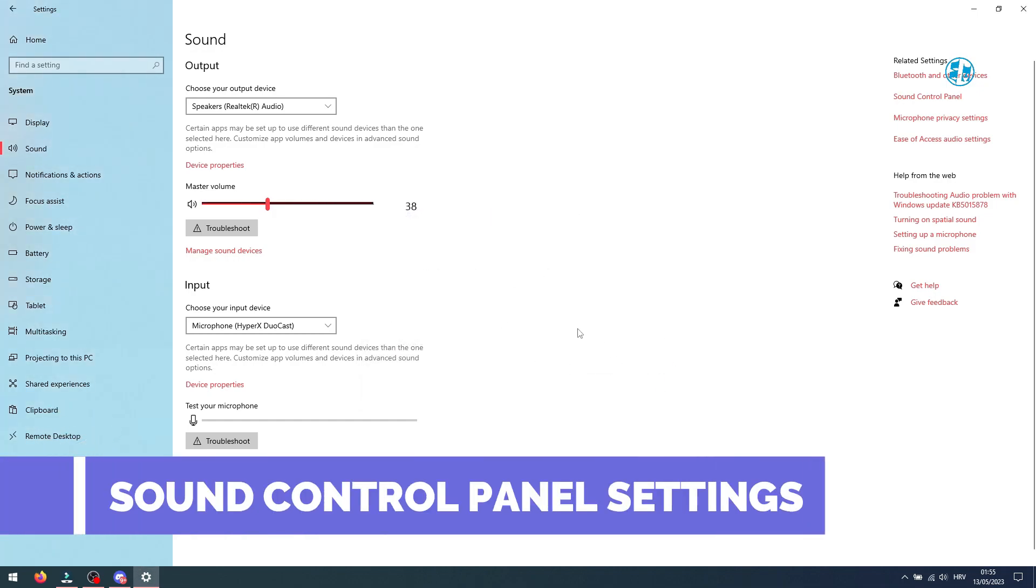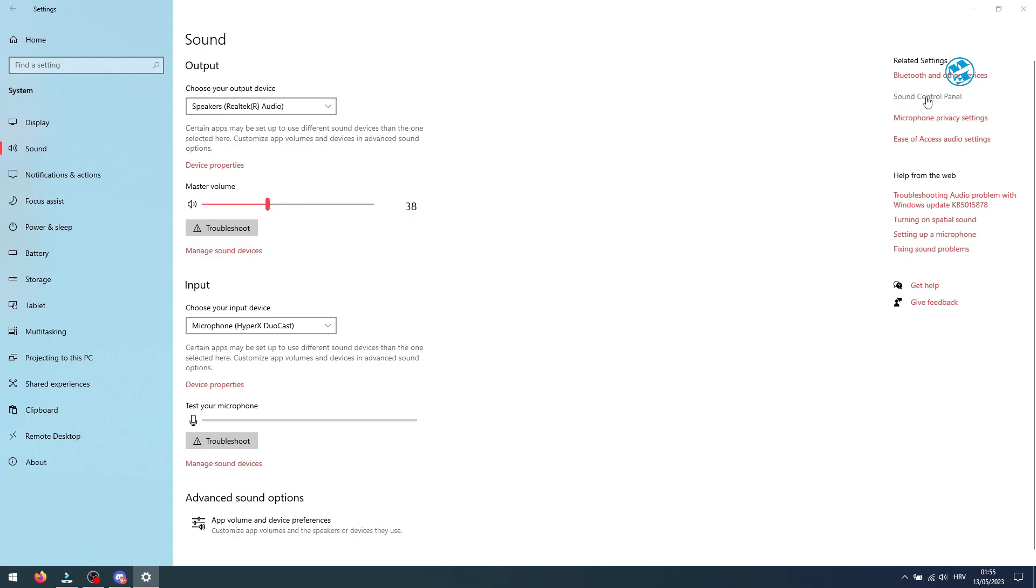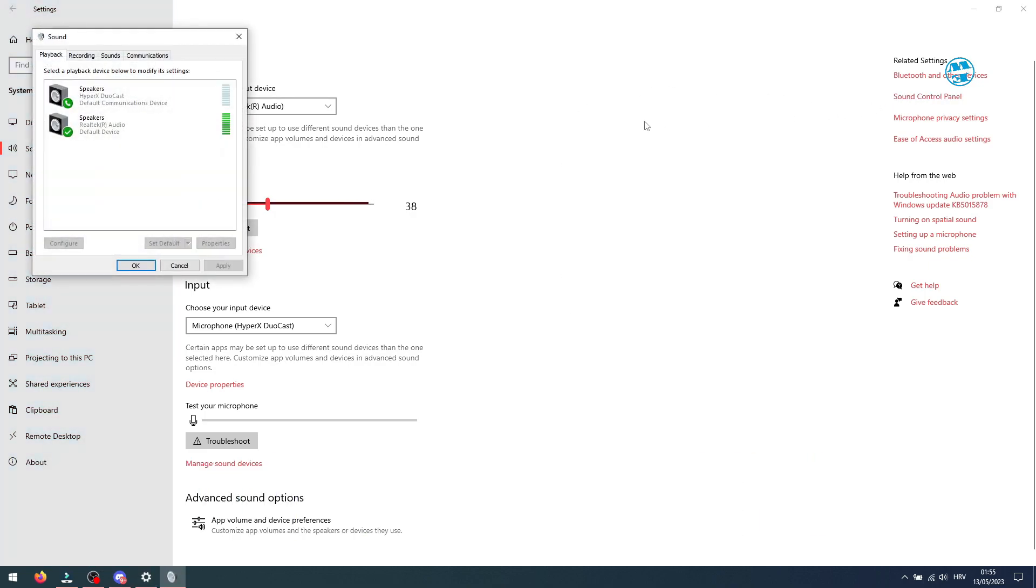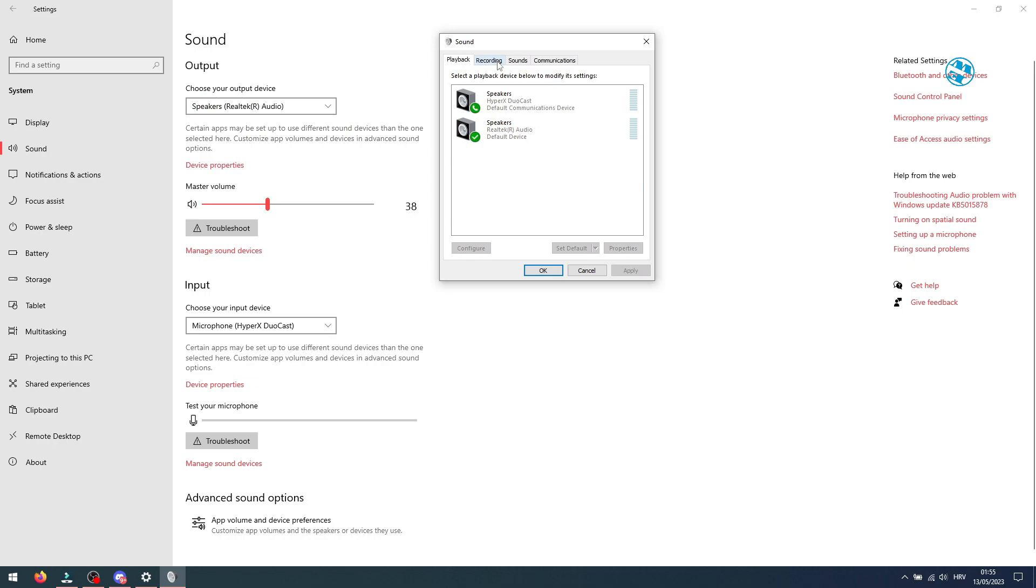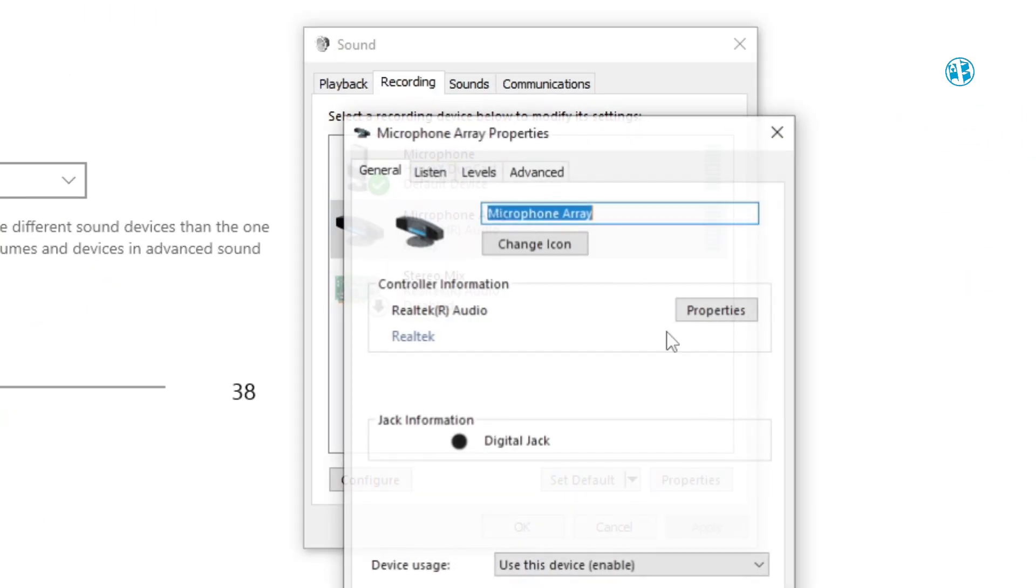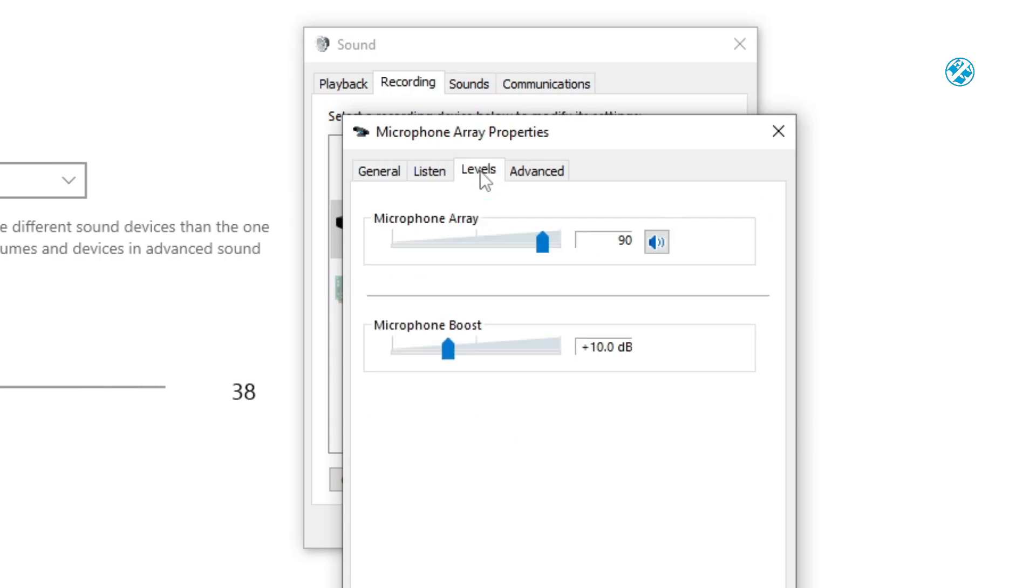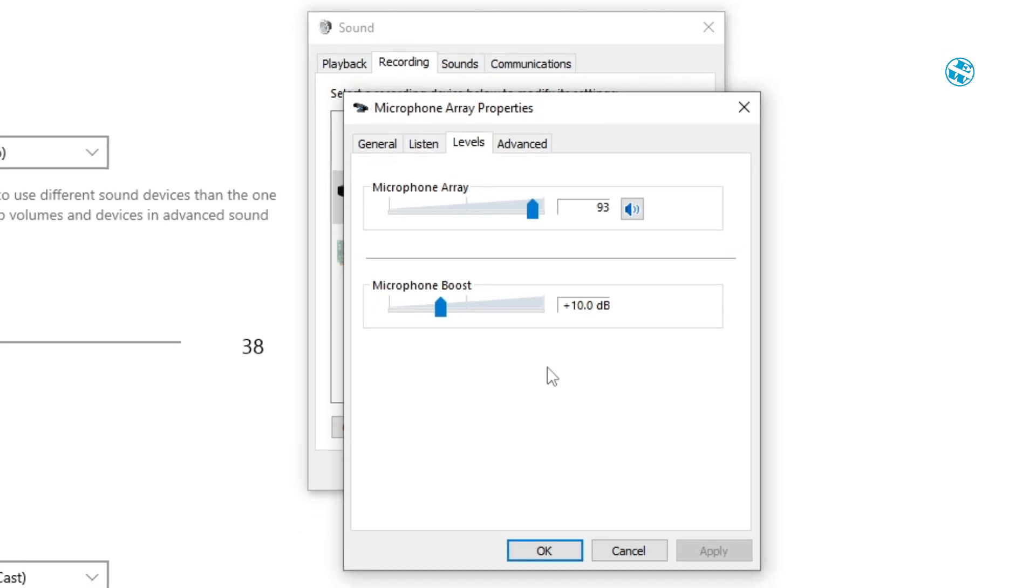If it still won't work, on the right side click on sound control panel. And here, select recording tab. Click on your microphone and select properties. Here, select level tab and select volume above 80% and click on apply.